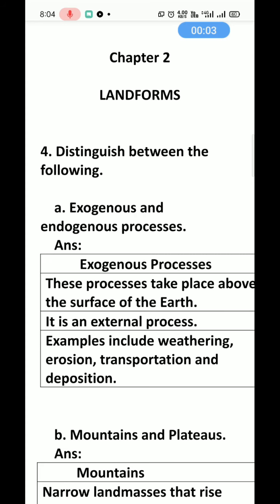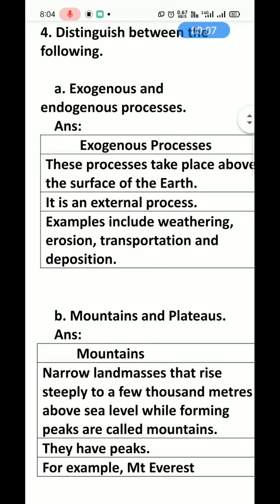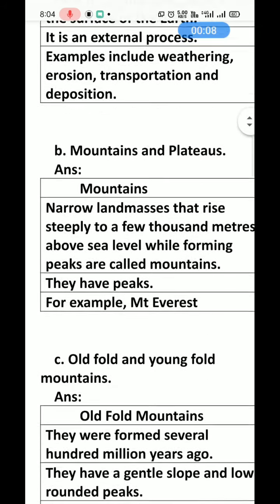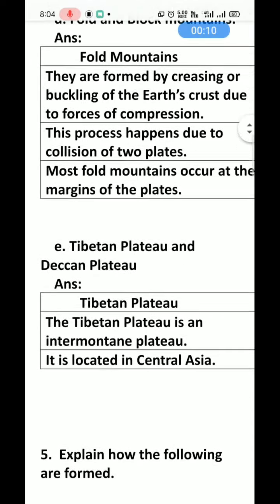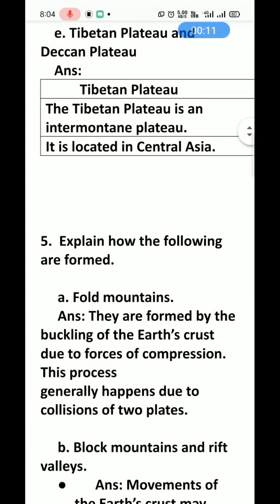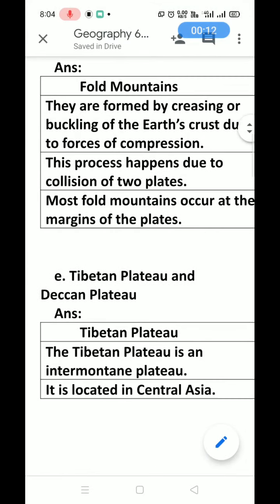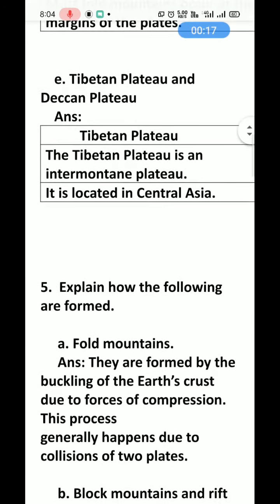Chapter 2 — Landforms. Now we complete the remaining questions of the chapter. Till here, Tibetan Plateau and Deccan Plateau were completed in the last lecture. Now we come to the next.